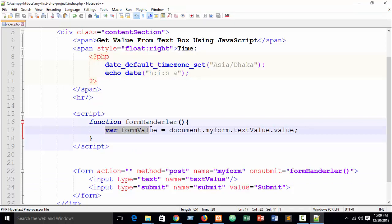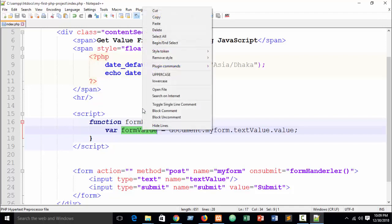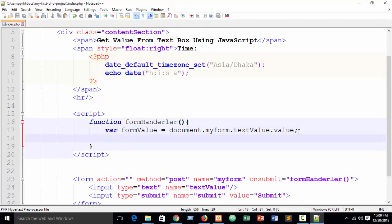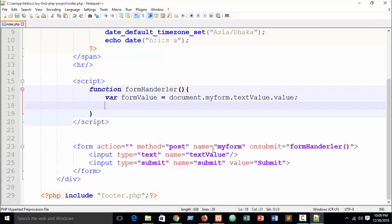To declare a variable in JavaScript, just write the var keyword followed by your variable name. I named mine 'formValue' — you can write anything you wish. After submitting, I want to display this value on the page.